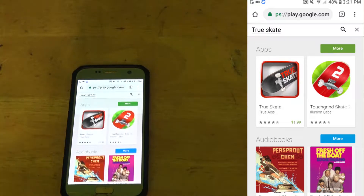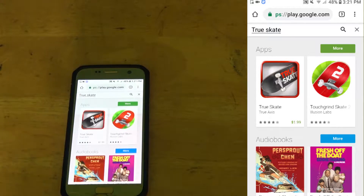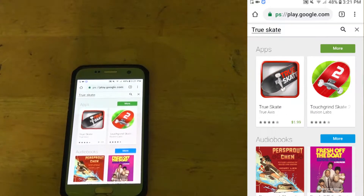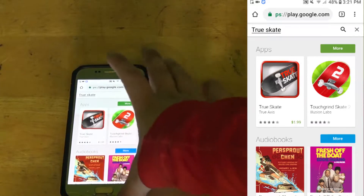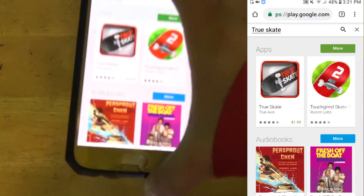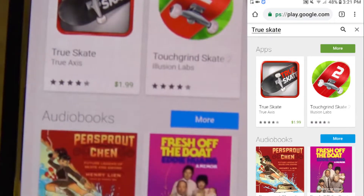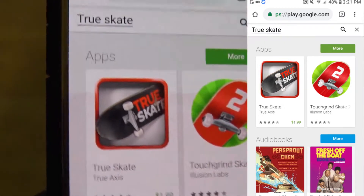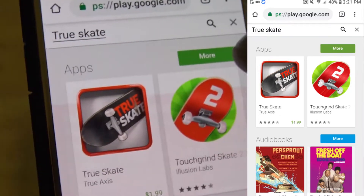Hi, my name is Nathan F and in this video I'm gonna be showing you how you can install paid apps from the Google Play Store. The app I'm gonna be installing for you guys is True Skate. The app costs $1.99, so now that you know the app I'm gonna be installing for you guys today...